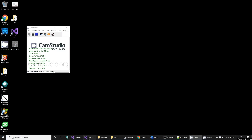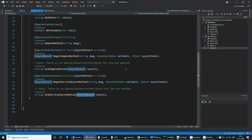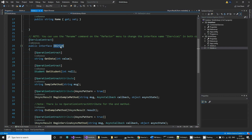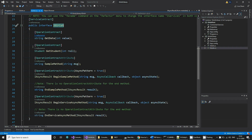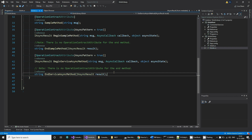Hello everyone. Today we are going to see how to write asynchronous operations in a WCF service. This is our interface of the service — it implements various operations, but we are going to focus only on these two operations.